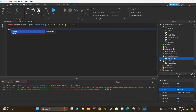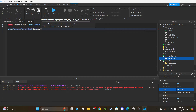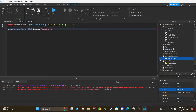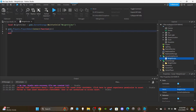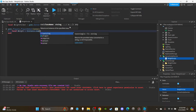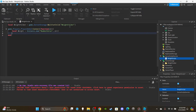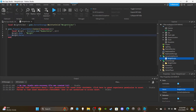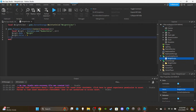Now set up the function for when players join: game.Players.PlayerAdded:Connect(function(plr). Inside, create the weight value: local weight = Instance.new('NumberValue'). Parent it to the player, set weight.Name to 'Weight', and set weight.Value to 0 by default.